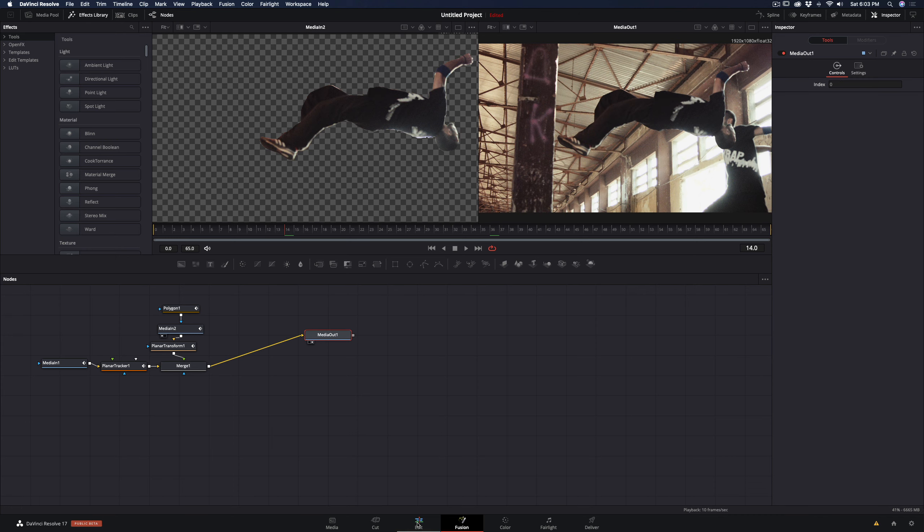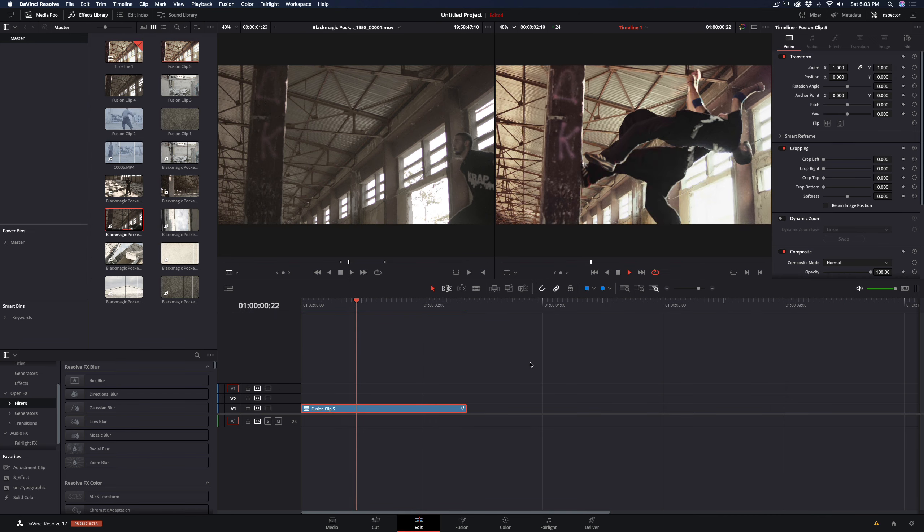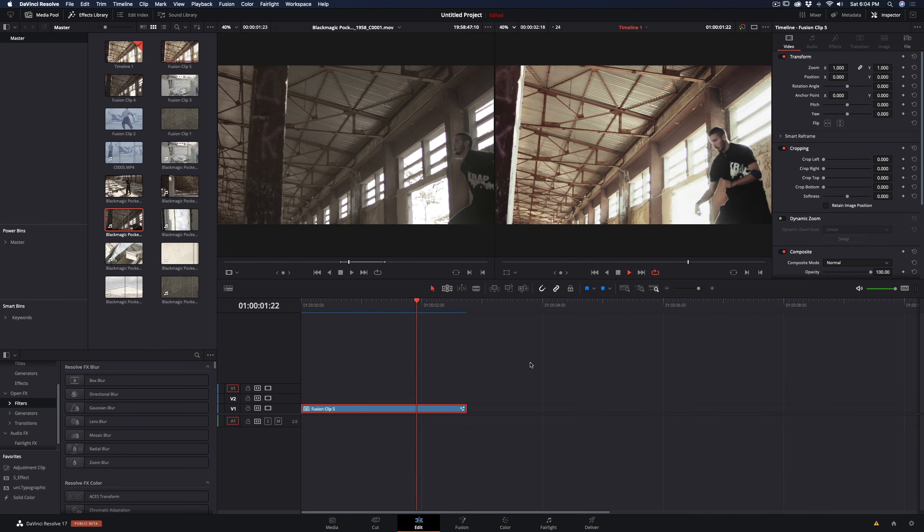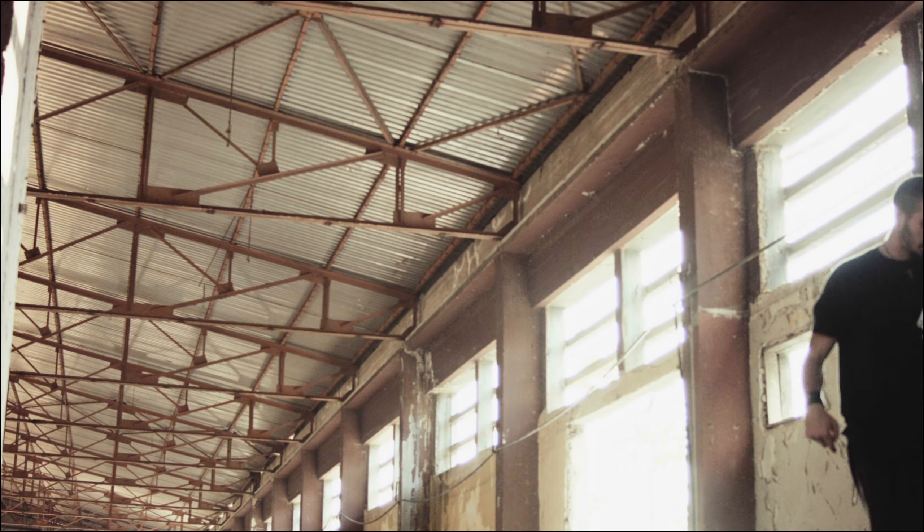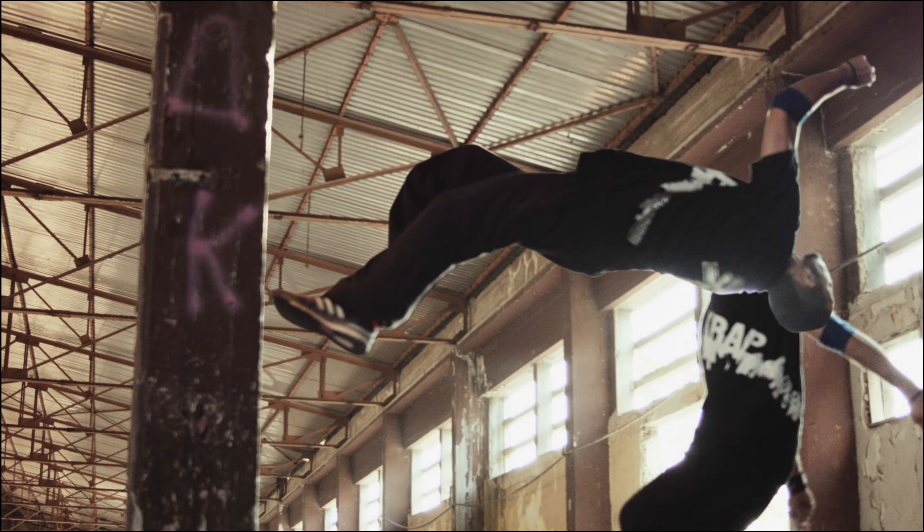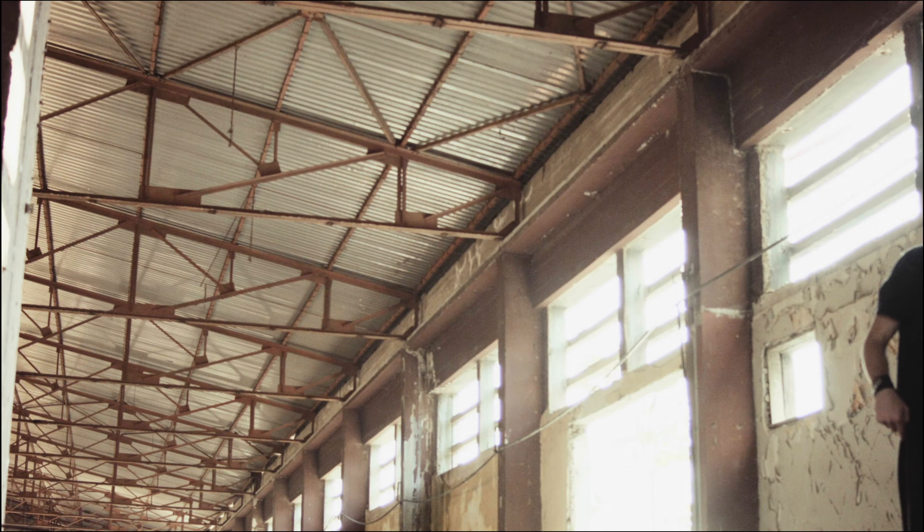The effect is done. You can go back to your edit page and continue your editing. If you find this clip useful, make sure to watch my other videos, subscribe to this channel, and stay tuned.